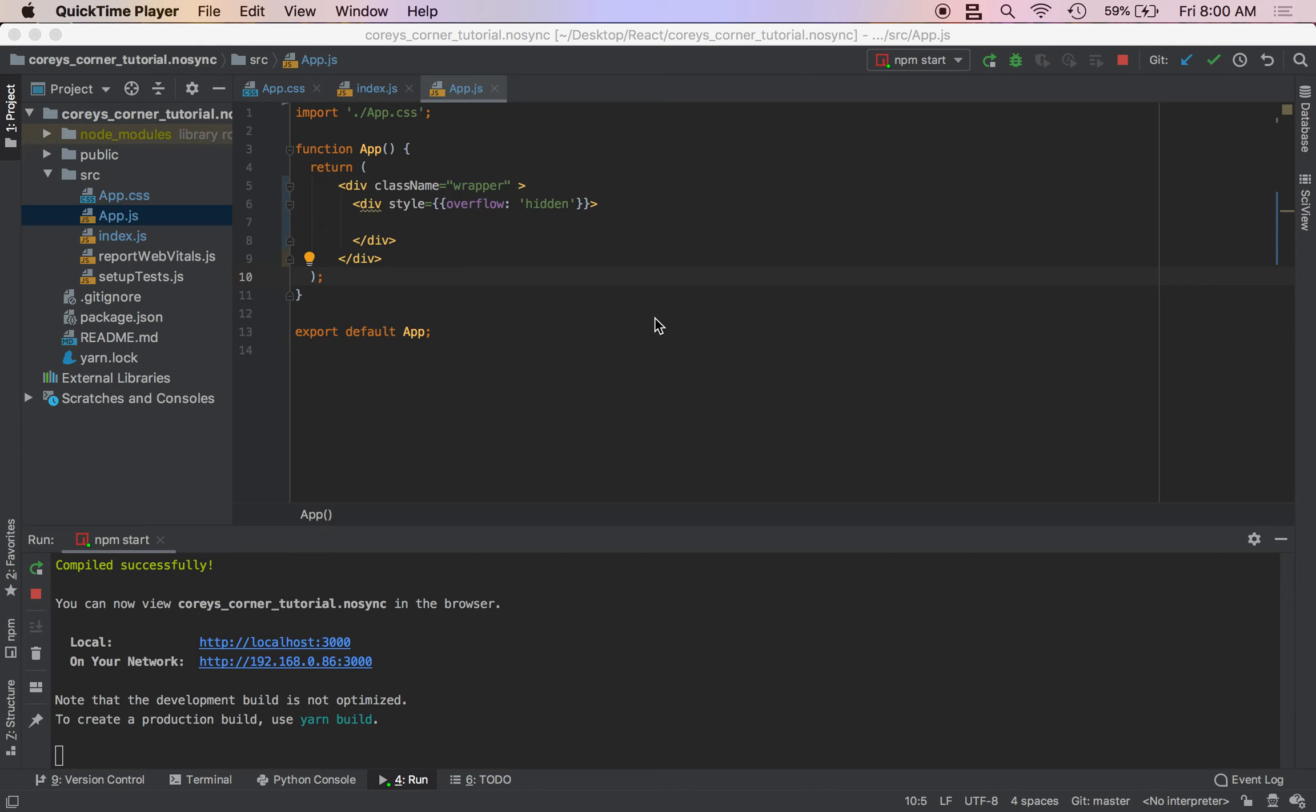All right, welcome back. We're still building our workout planner and we're going to add a little title to our workout planner. So before it said like Monday's workout, we're going to do that right now. So actually I made a mistake.